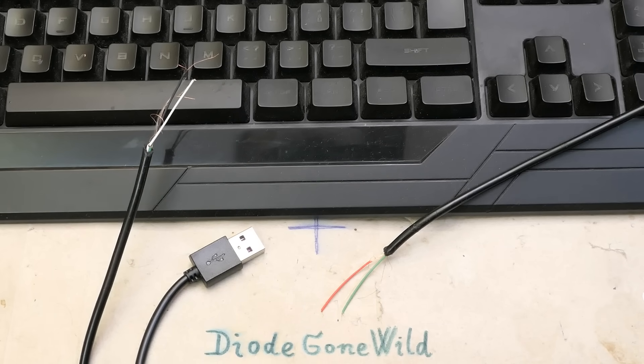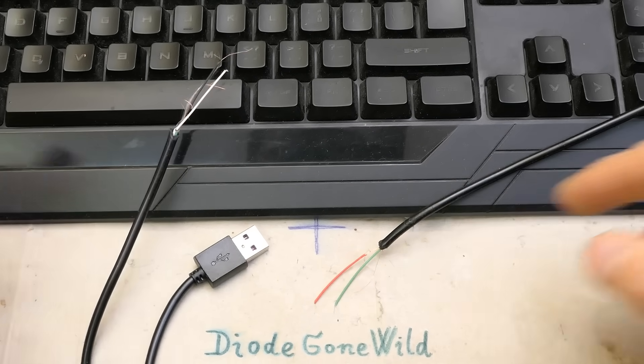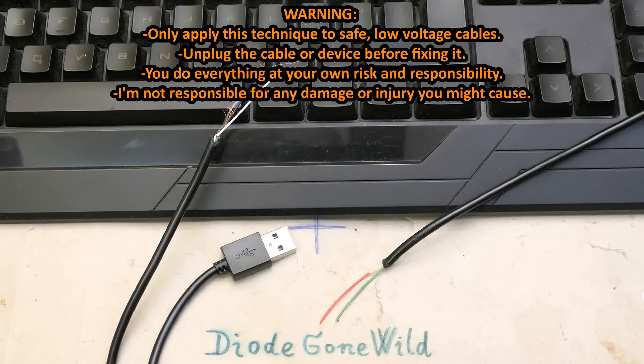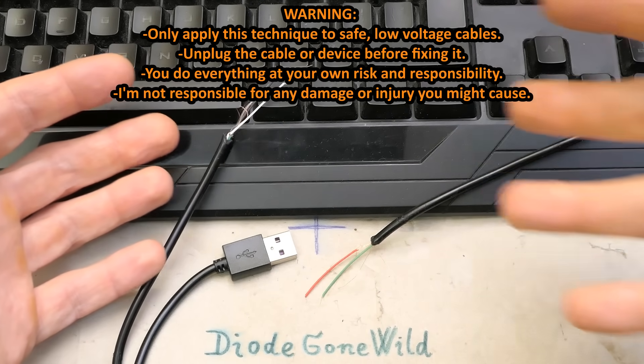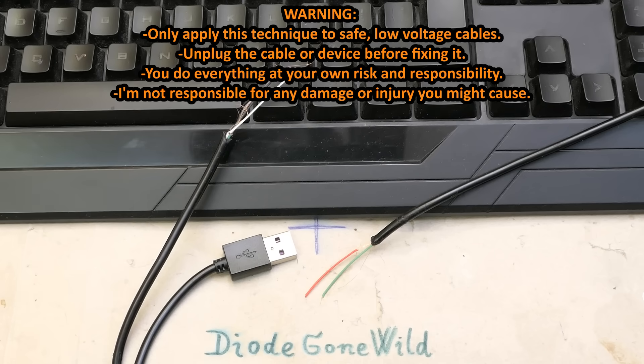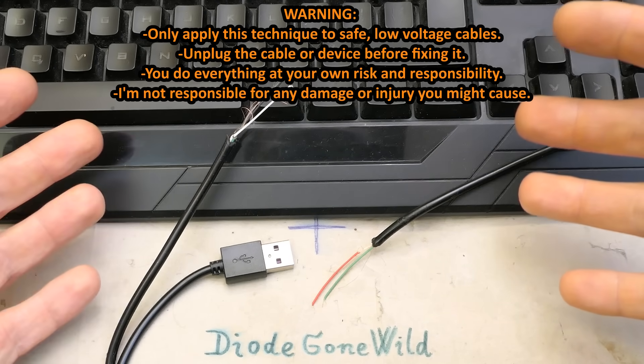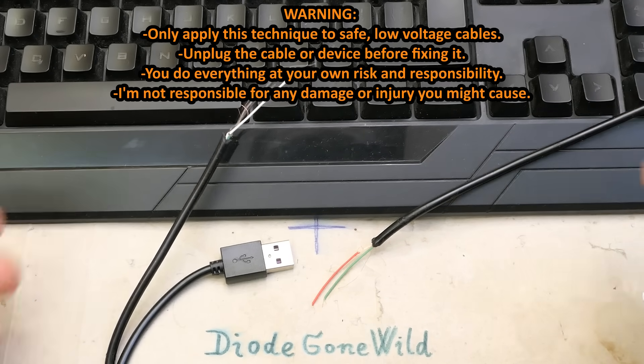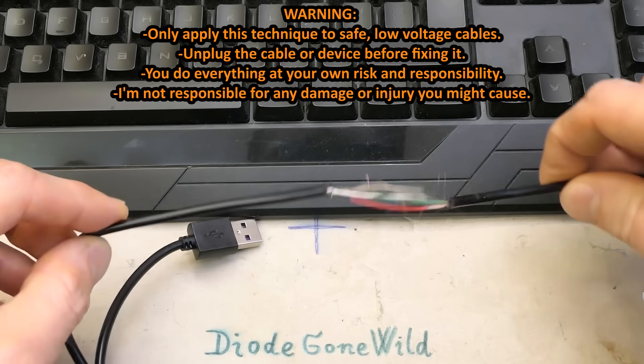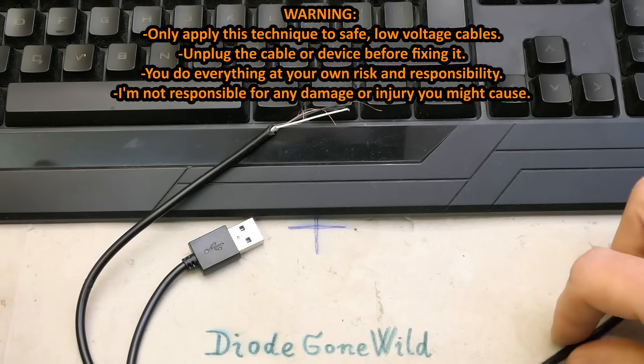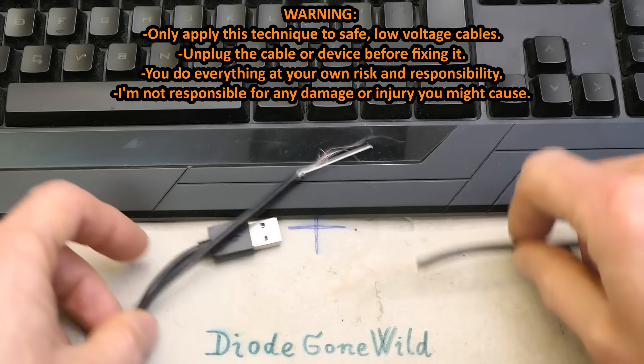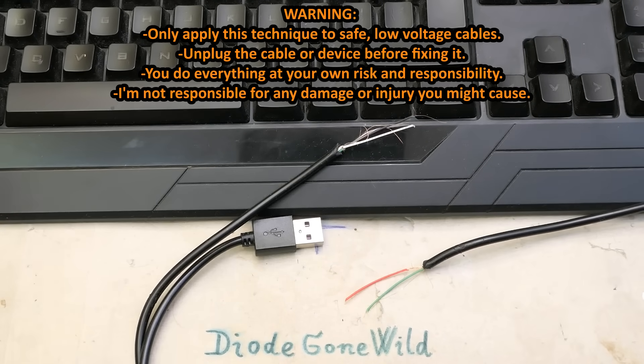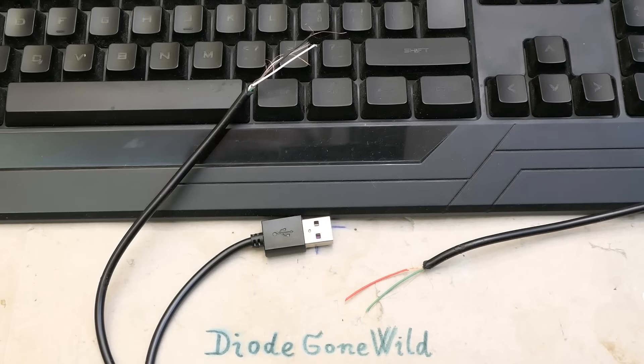So today let's take a look at how to fix a broken cable. In this case it's a broken USB cable of this keyboard, but you can apply it to more or less any low voltage cable. This is my sister's keyboard, almost new, and her dog bit it or tore it. Luckily it's just the cable damaged, not the keyboard itself, so let's try to fix it.